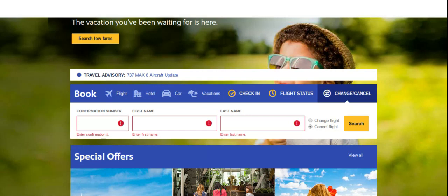Otherwise, you're going to end up with another unused travel credit that you'll need to keep track of and remember to use within a year, tied to that same person. So go ahead and have it return back to your credit card and you'll be all set with canceling your flight. Alternately, you can call Southwest and have them cancel it for you as well.